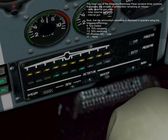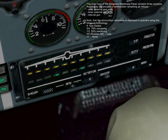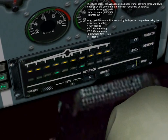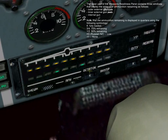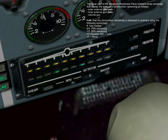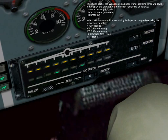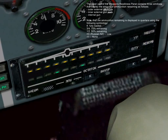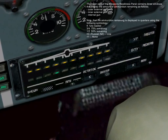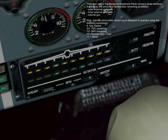Note, the ammunition remaining is displayed in quarters using the following symbology: K for fully loaded, three-fourths for 75% remaining, half for 50% remaining, H3 for low, and slashes for none.